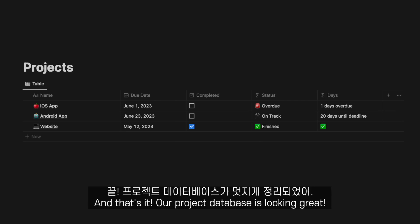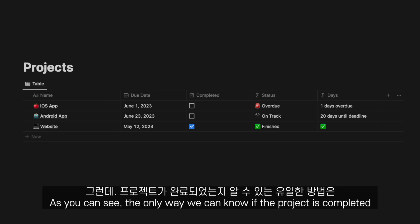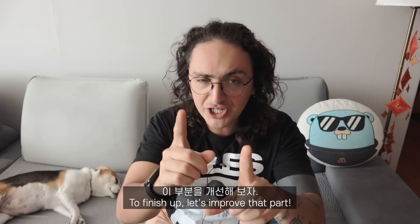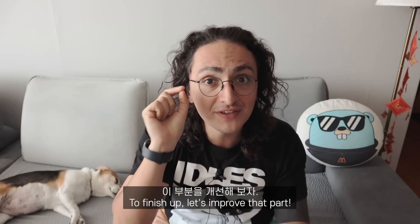And that's it. Our project database is looking great. As you can see, the only way we can know if the project is completed is by checking the completed checkbox. To finish up, let's improve that part.